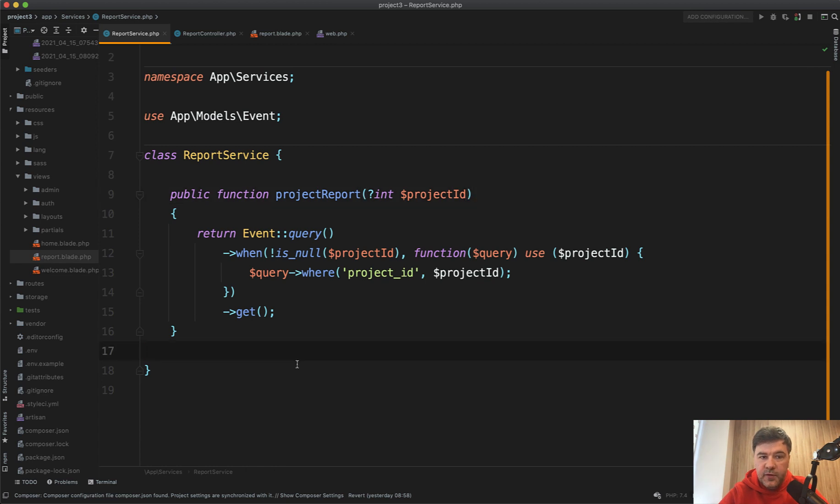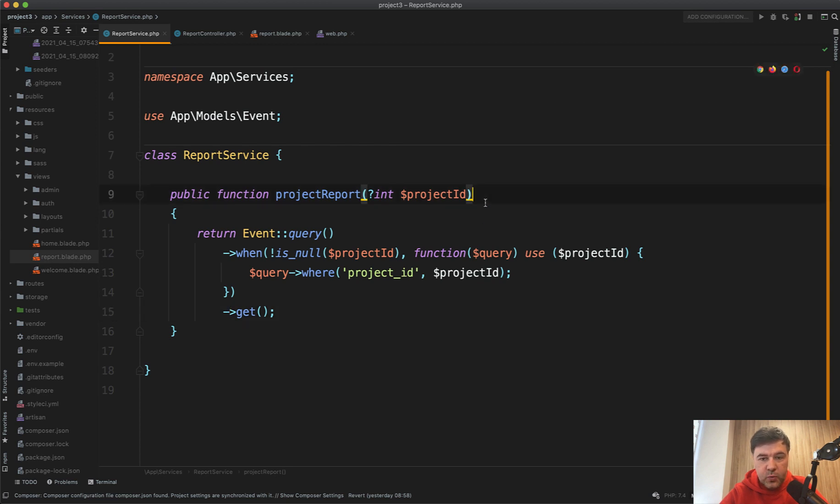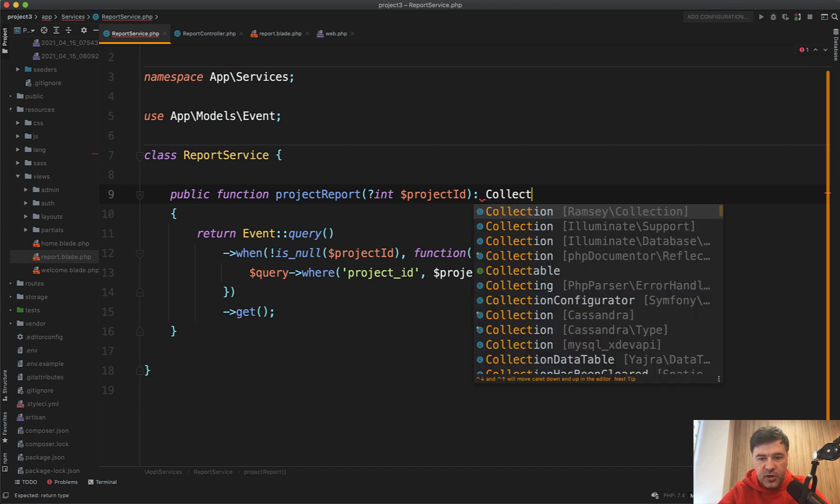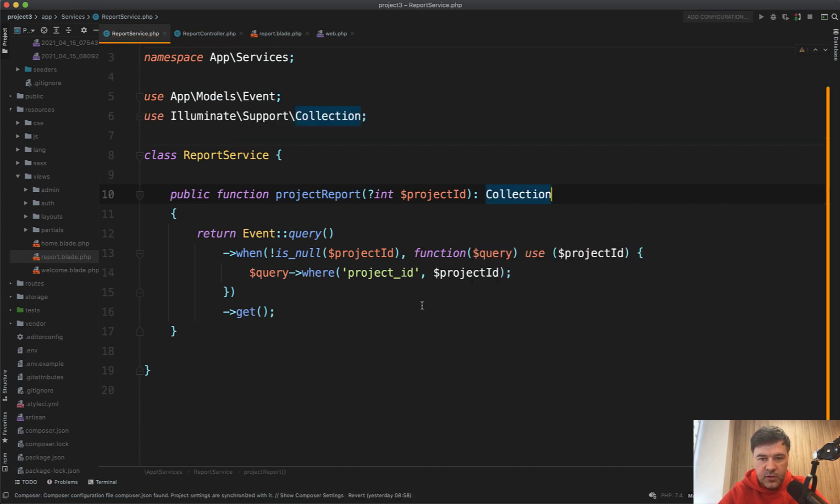Next, what the function returns. It's not that useful in this case example of really simple function. It's kind of seen that it's get collection. But if the function is like 50 lines of code, it's pretty hard to read. So what helps is what the function returns. In this case, it returns collection, eloquent collection. I think it's this one, Illuminate support collection.